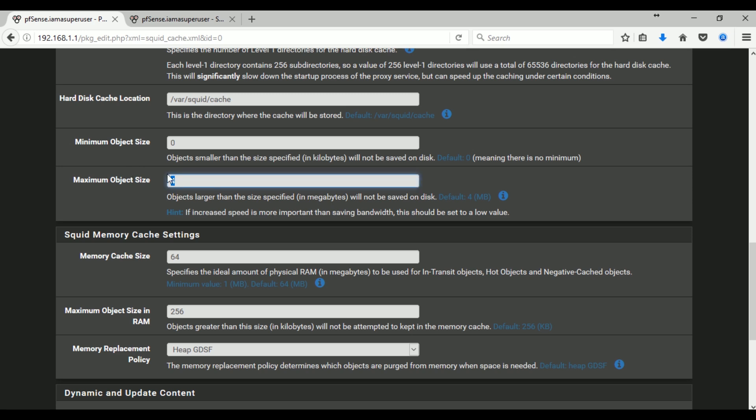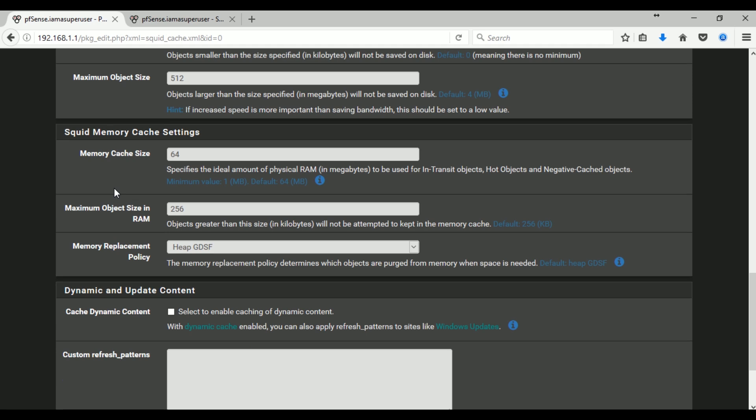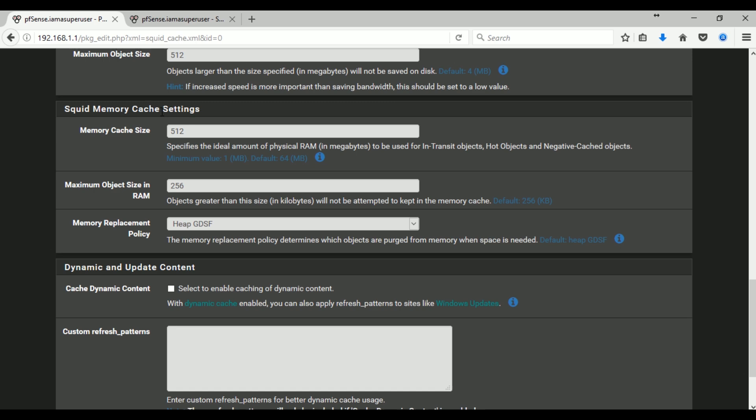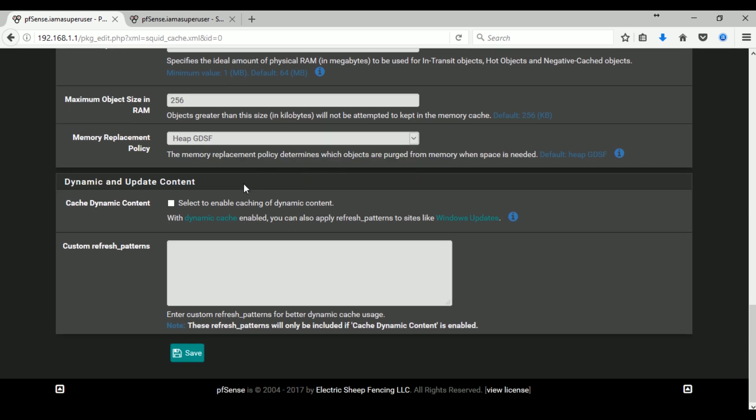So here in the maximum object size maybe I'll just select 512 megabytes because I think I have enough RAM. I'm not saying these are the most recommended settings. I just play with this and change it later as needed.